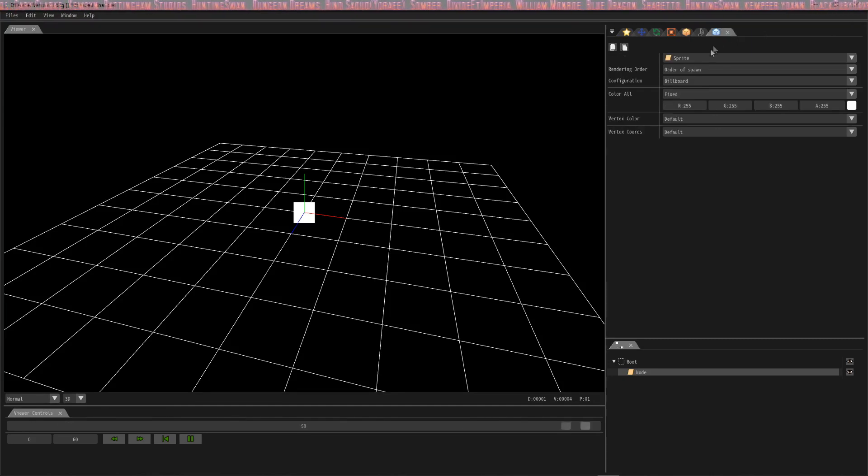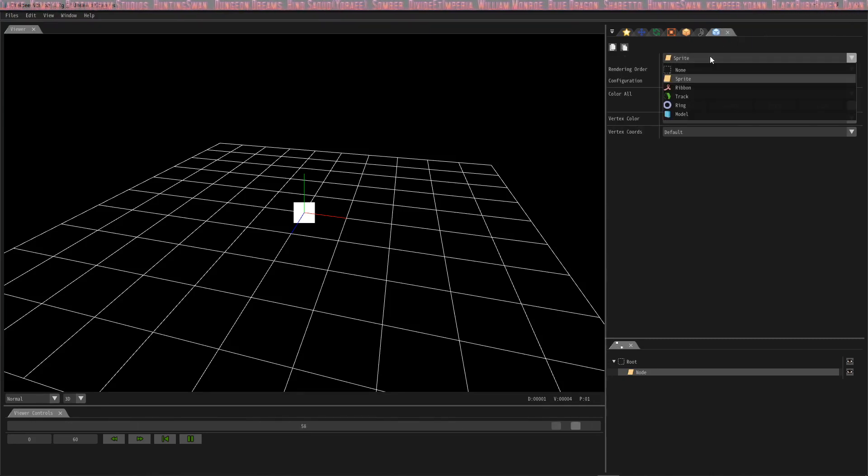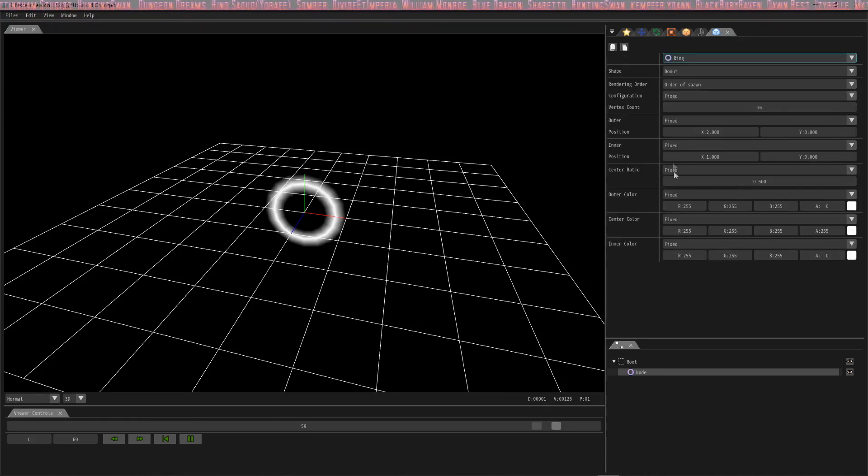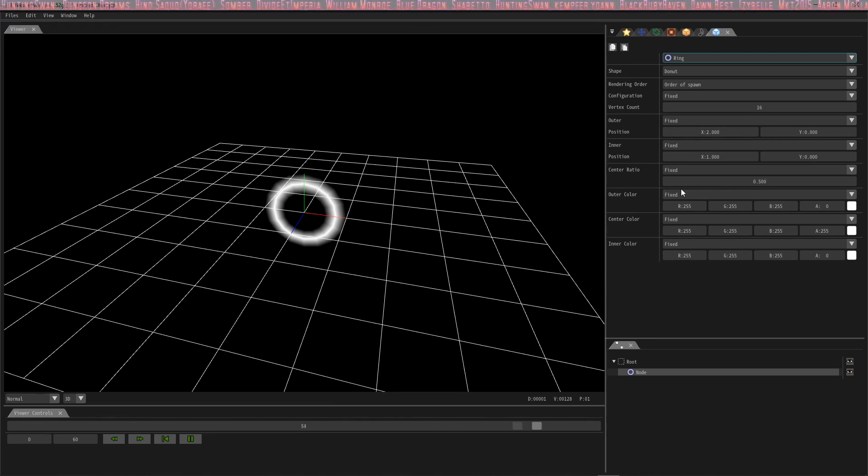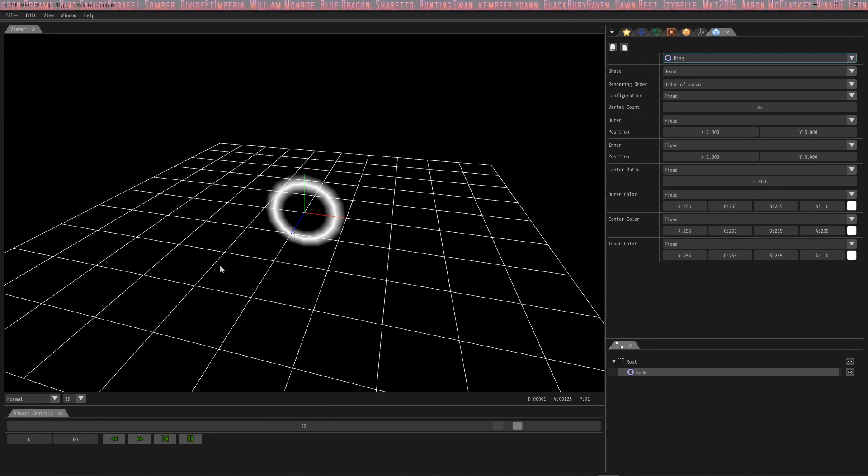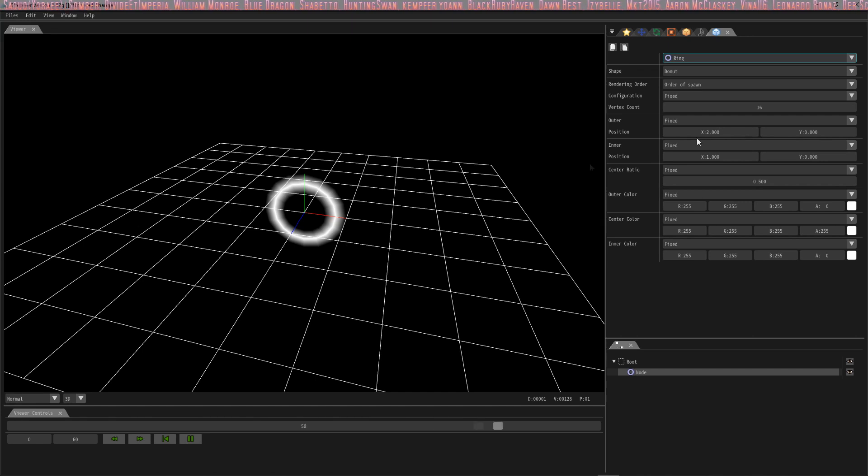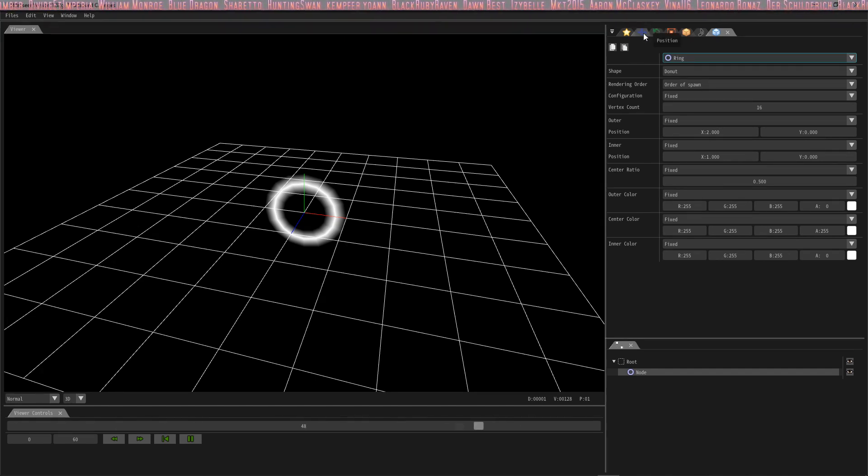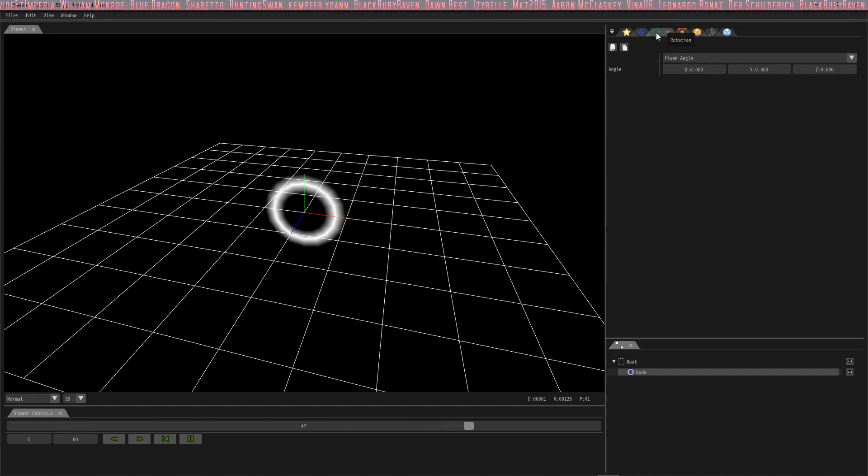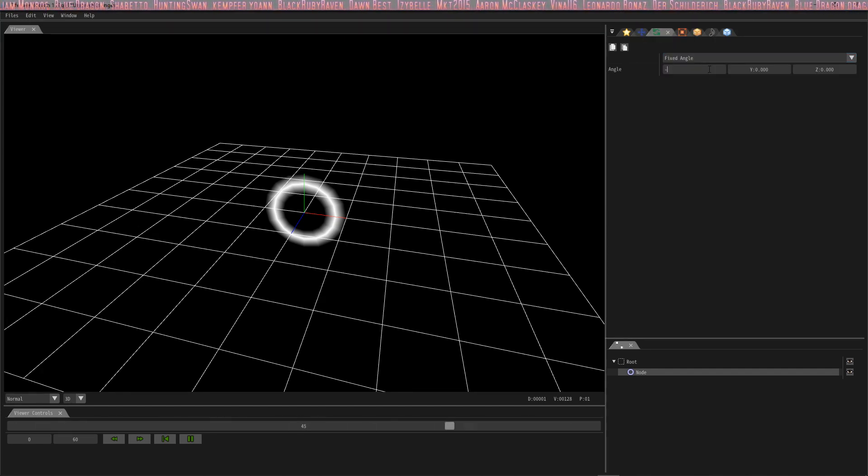The next thing we want to do is go to the render settings and change sprite to ring. Now you'll notice that on the tutorial it's lying flat on the grid in this platform here. So in order to achieve that, we're gonna go to rotation and change this to negative 90.